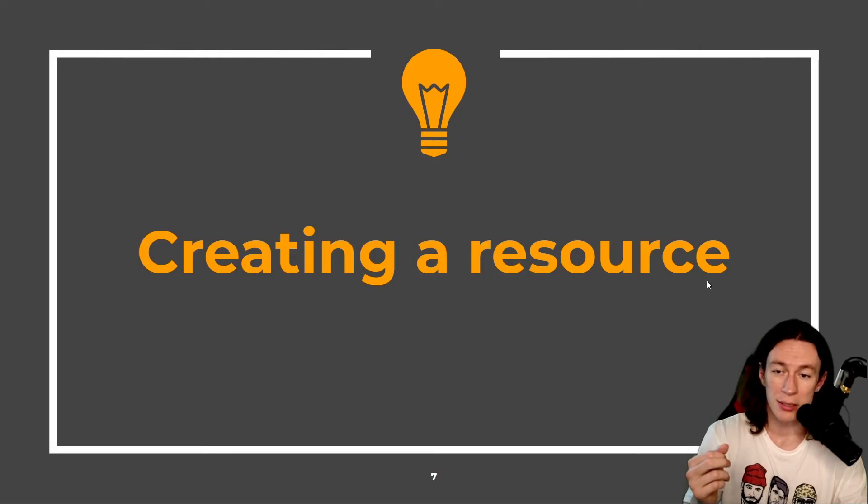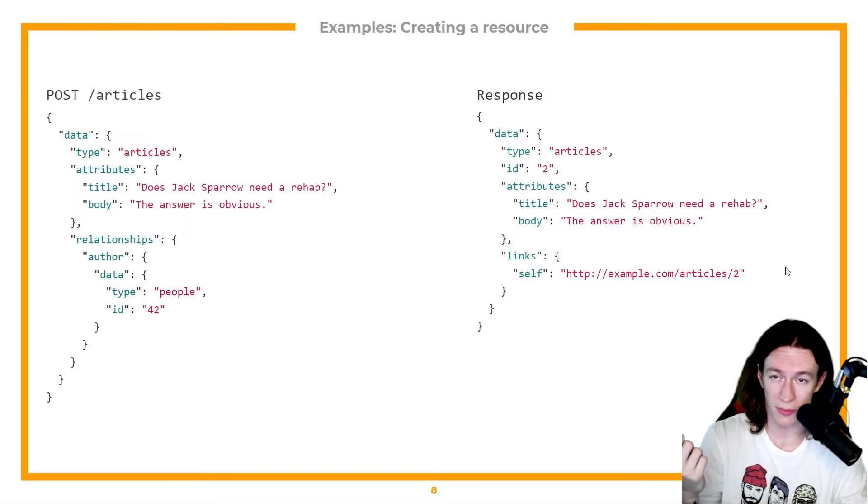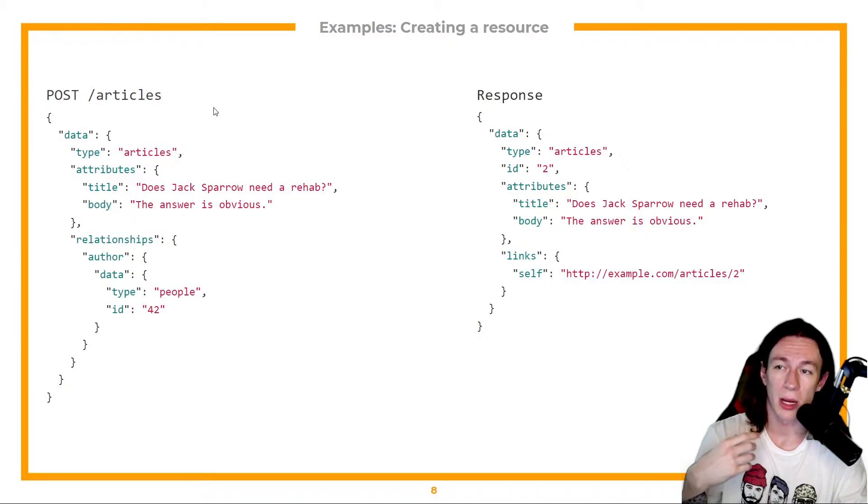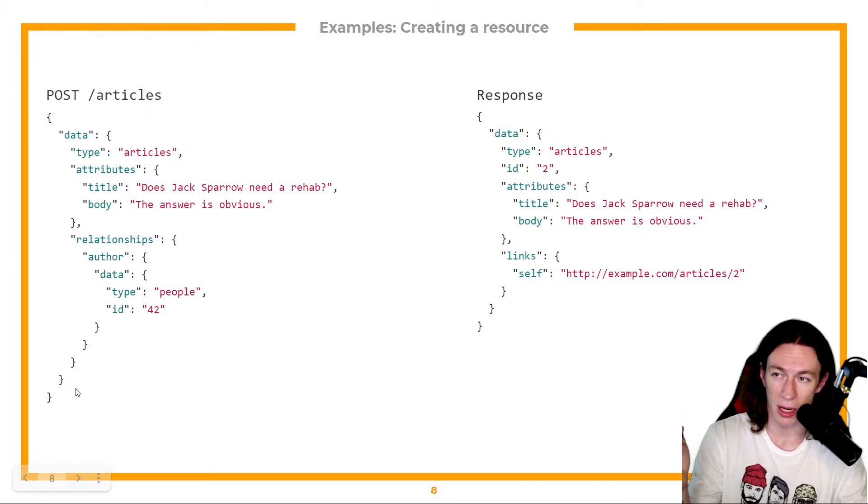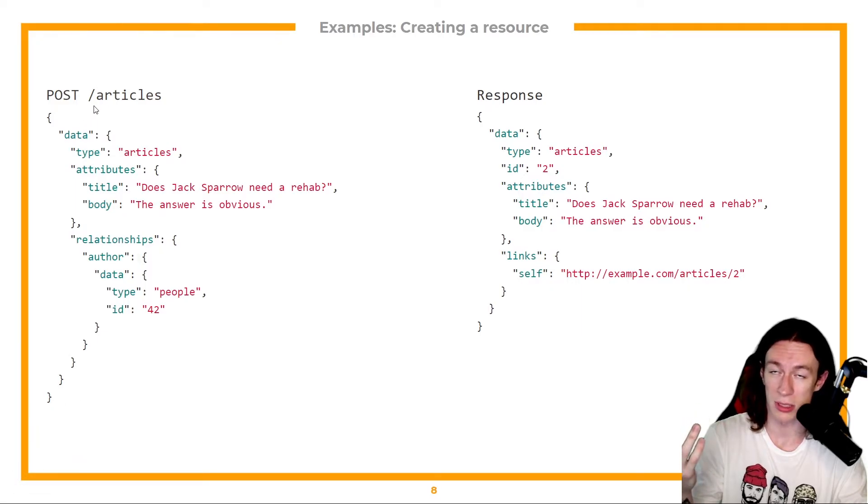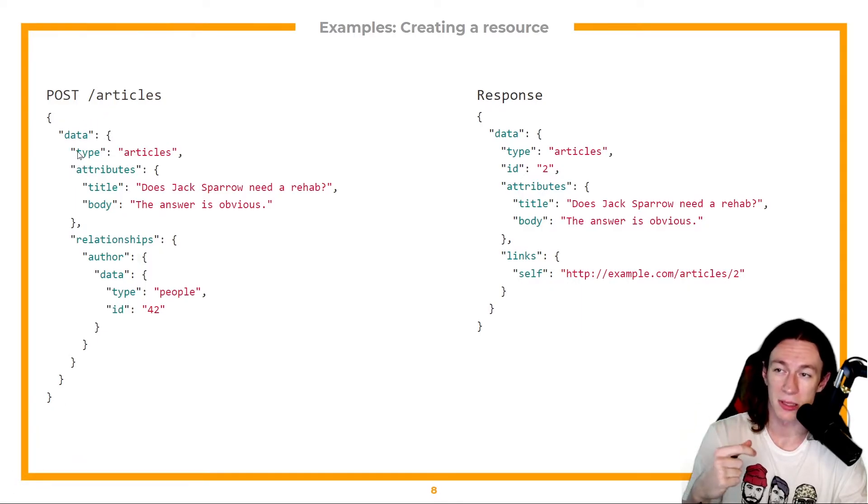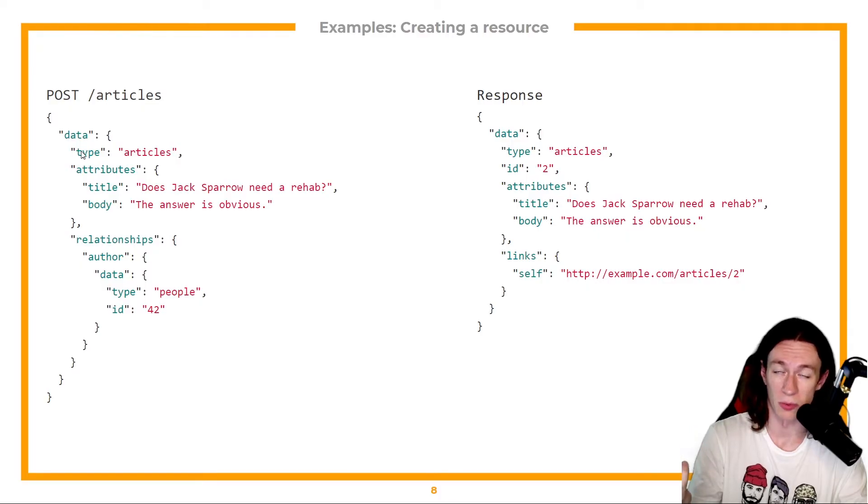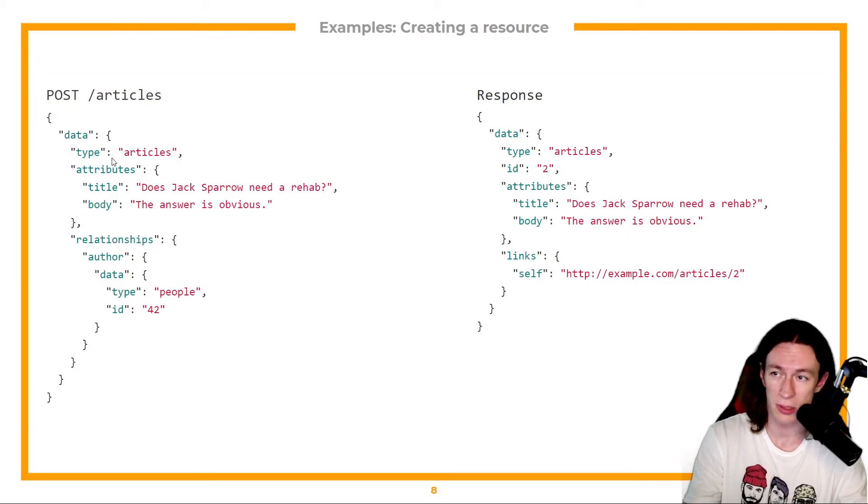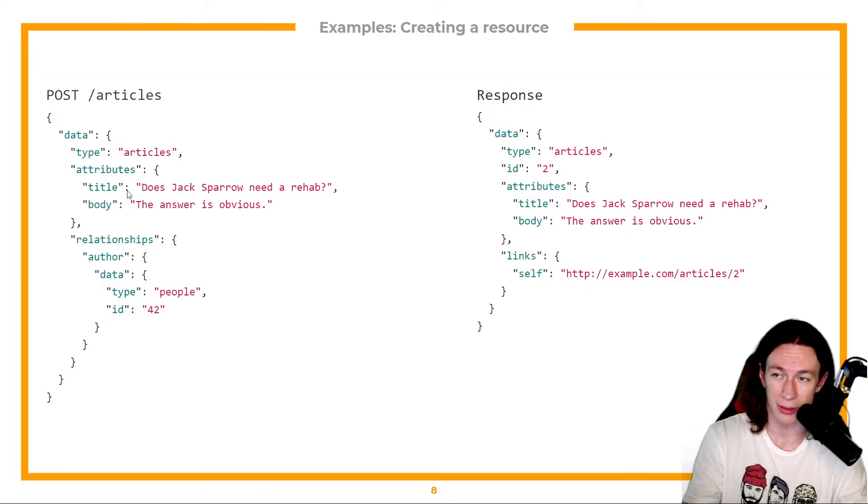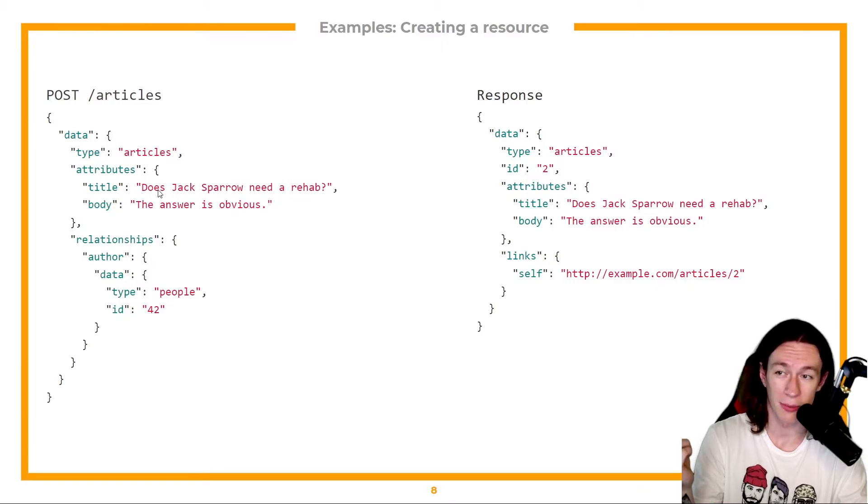Let's also take a look at creating a new resource. So if I wanted to create a new article, all I have to do here is just send this body for POST slash articles. I have to specify the type of my new resource as articles and the attributes title does Jack Sparrow need a rehab, and the body.